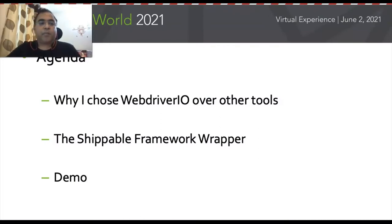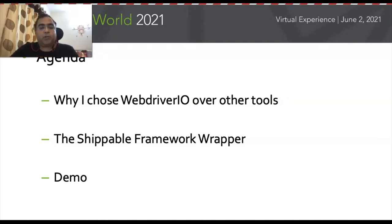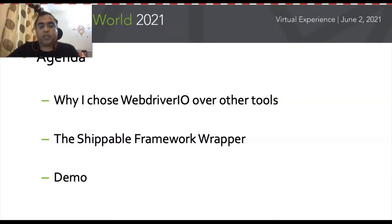Let's talk about the agenda. I'll talk about why I chose WebDriver.io over other tools, so that people understand the intentions behind this choice. Second, I will talk about a shapeable framework wrapper I created over WebDriver.io — you'll see how simple and flexible the tool is. Last but not least, I will show a demo with some code snippets and run a live use case on my company's app to show how we are automating things.